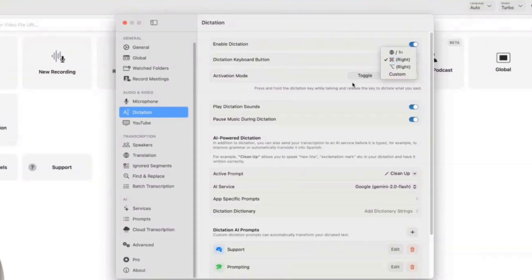The way it works is similar to a walkie-talkie. Just press and hold the key while speaking, then release it to stop, and the transcription will appear instantly. If you plan on using Dictation frequently, I highly recommend testing different keys to see which one feels the most comfortable. Some users prefer the left command key, while others might find a function key more convenient, especially if they want to keep their hands in a more neutral position while working.